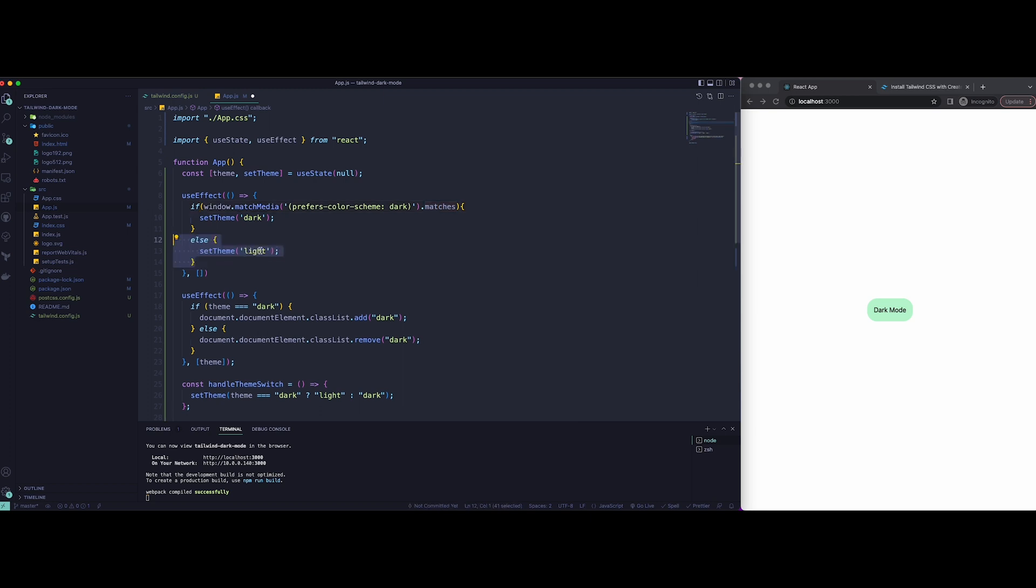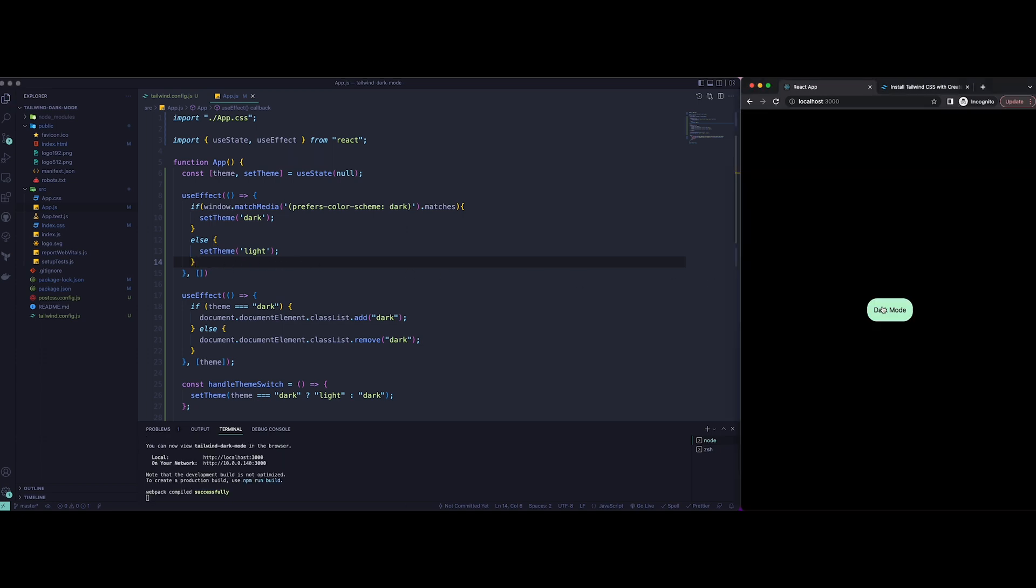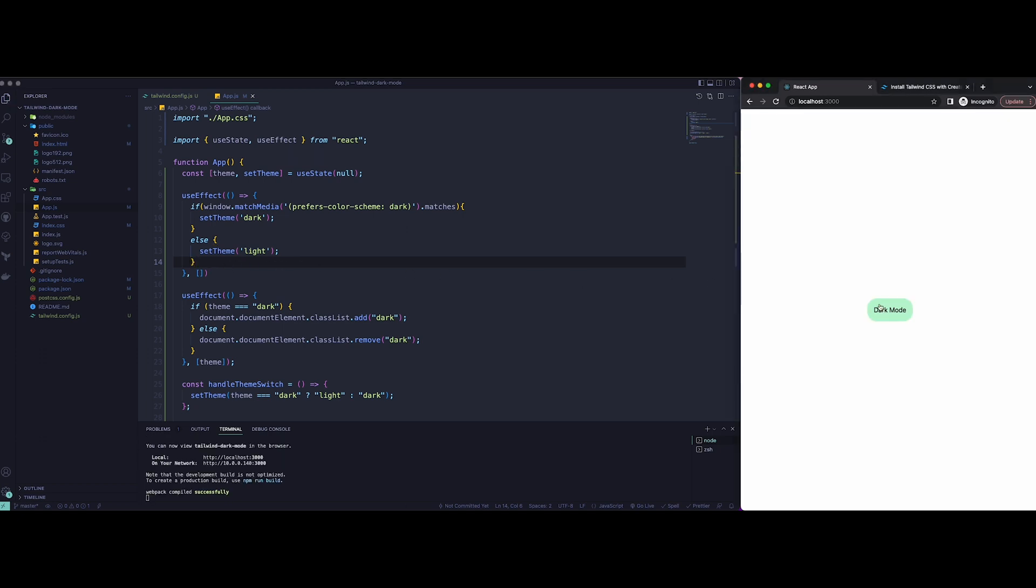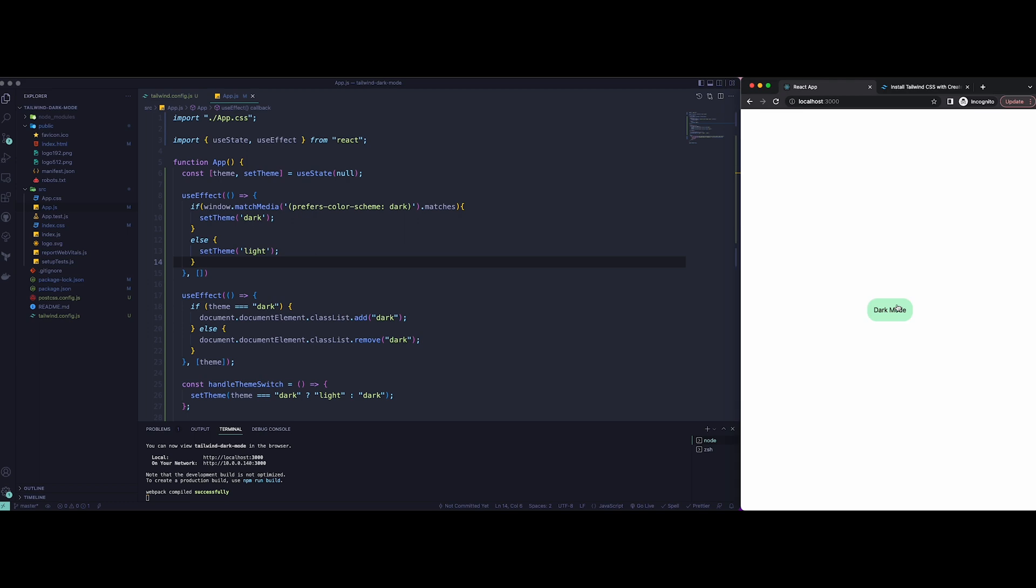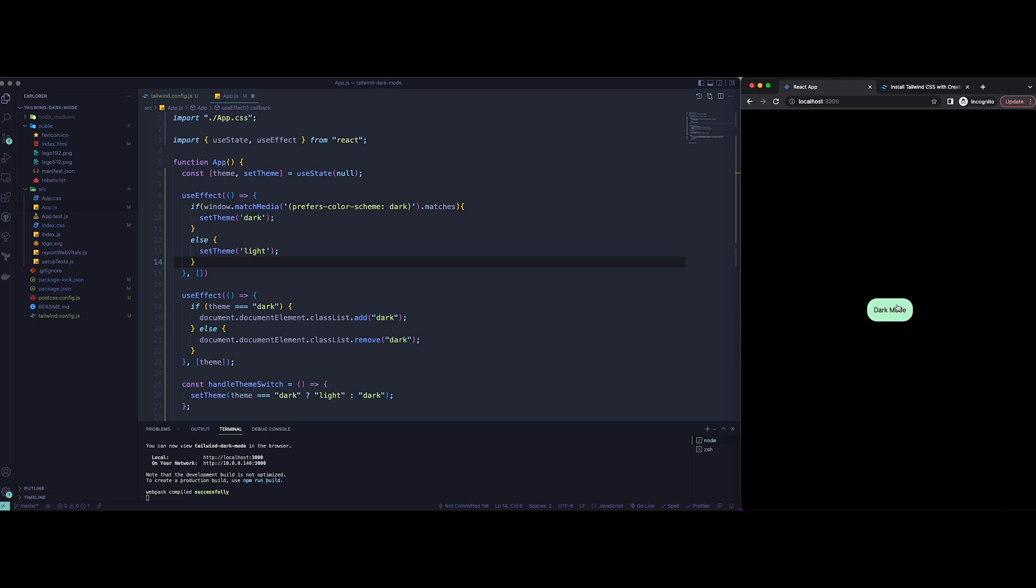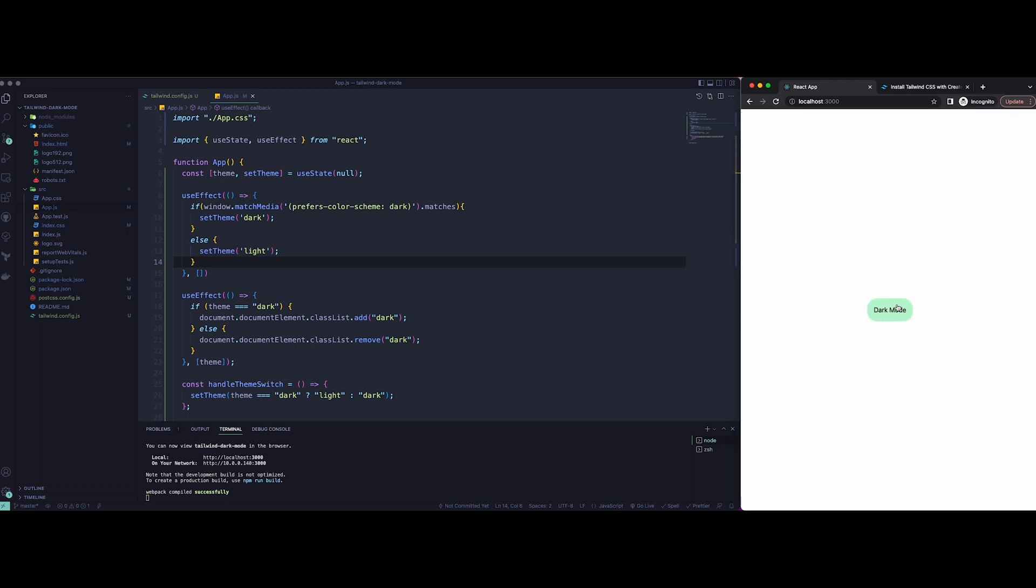If not, it's just going to set it up as light. We're just going to run this once - we do not need to run it multiple times. If you check it now, everything should be working just like before. And there you go, that's how we create a dark mode in React and Tailwind.